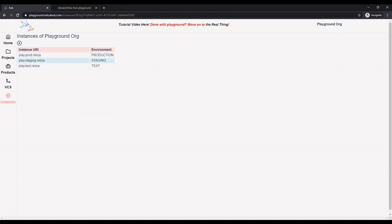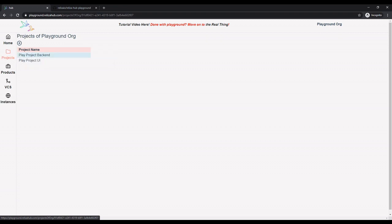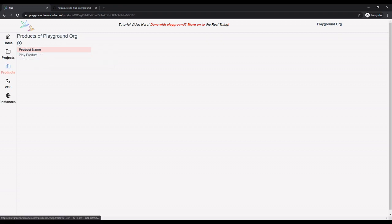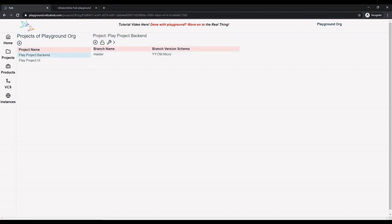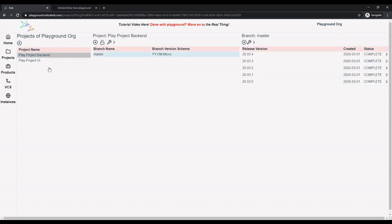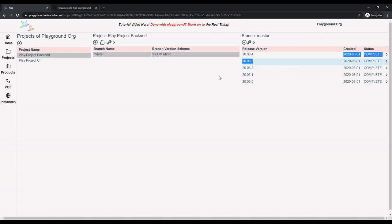First, let's very quickly discuss terminology. In our world, project is anything that maps to source code, and product is something that is customer-facing and may consist of one or more projects. Essentially, developers usually think in terms of projects, while marketing and business people think in terms of products. As you can see, our mock projects and products already have versioning schemes assigned to them, and there are a few pre-created releases.